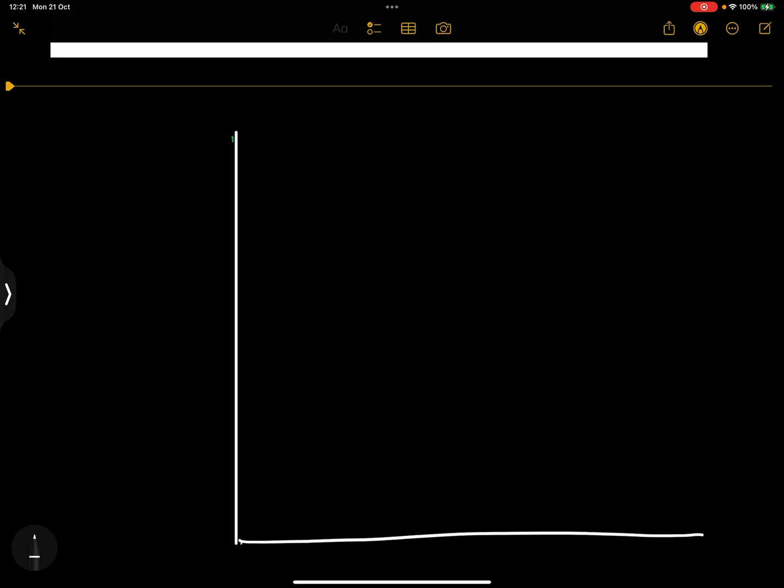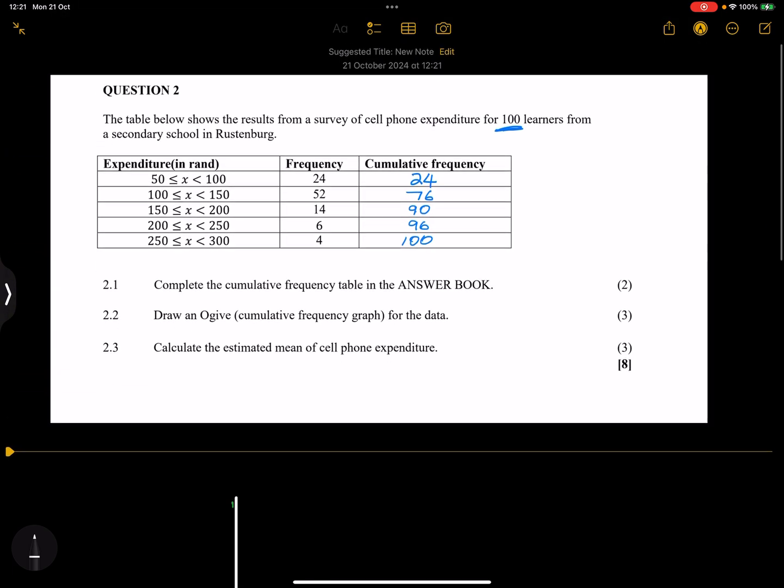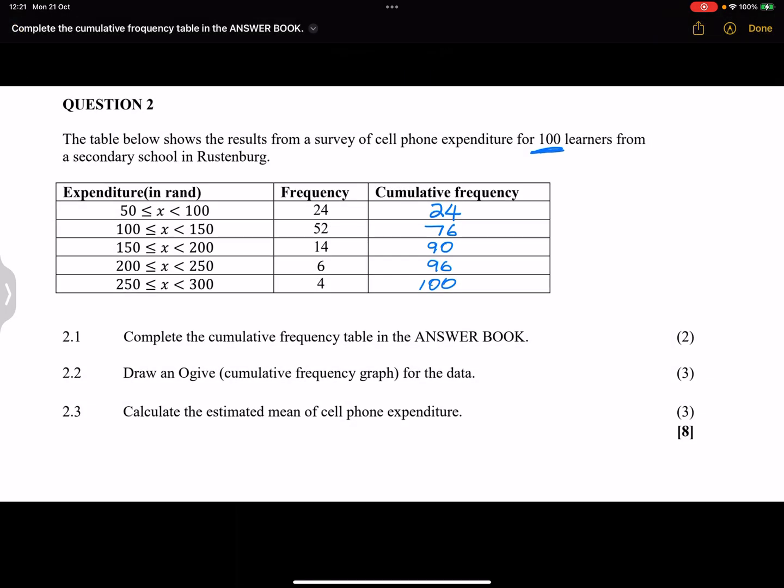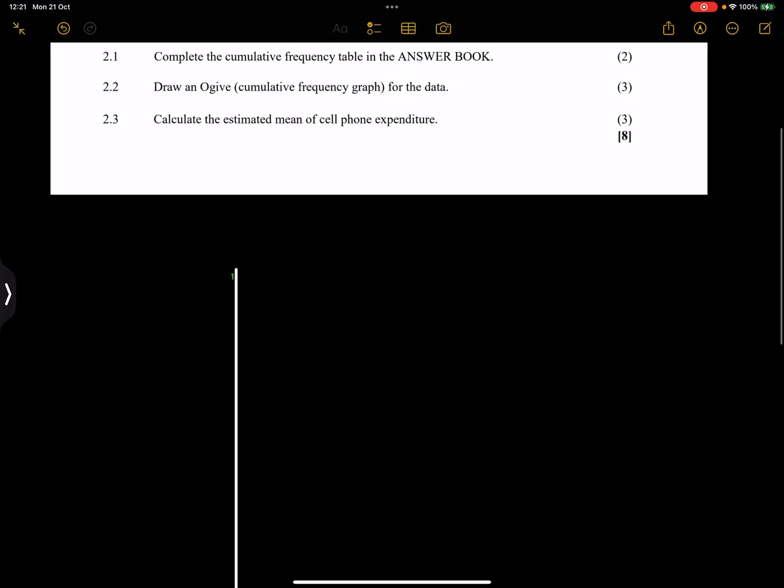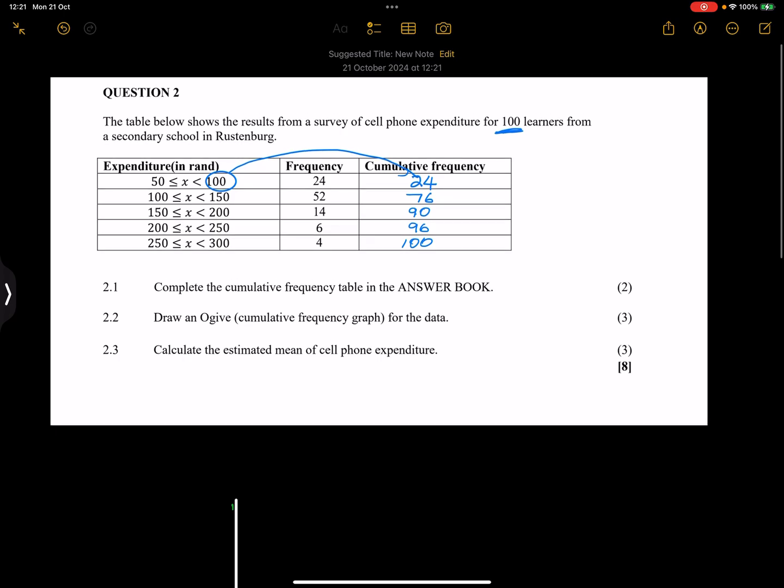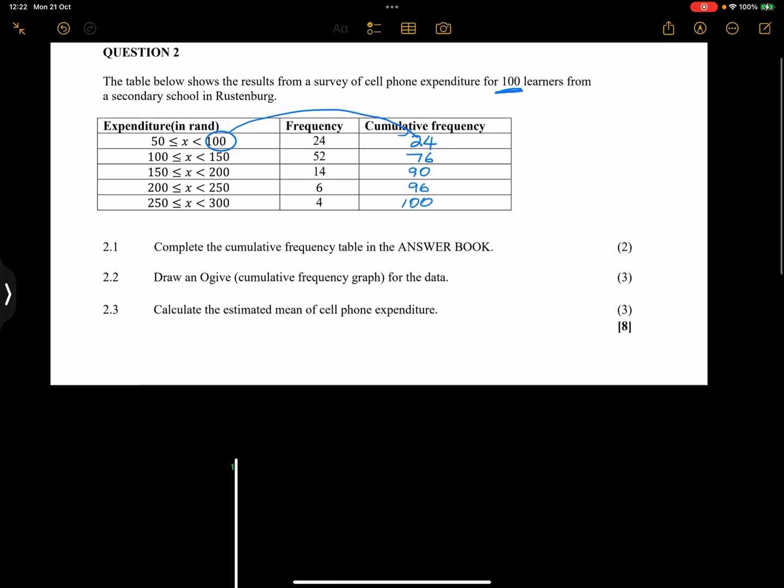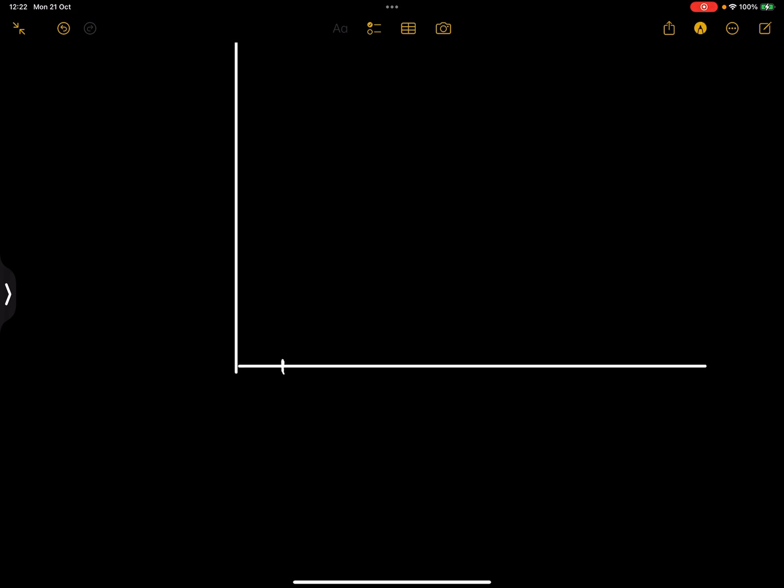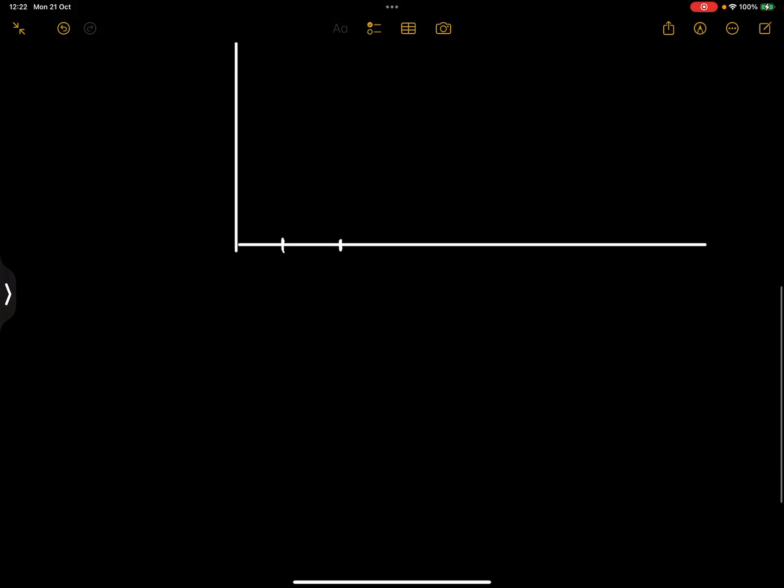You've got cumulative frequency. Now what you need to keep in mind is that for every class, your upper bound values are going to be the x-value, and of course the y-value in this case would be your cumulative frequency whenever you draw this. We've got the minimum is 50 and the maximum is 300.